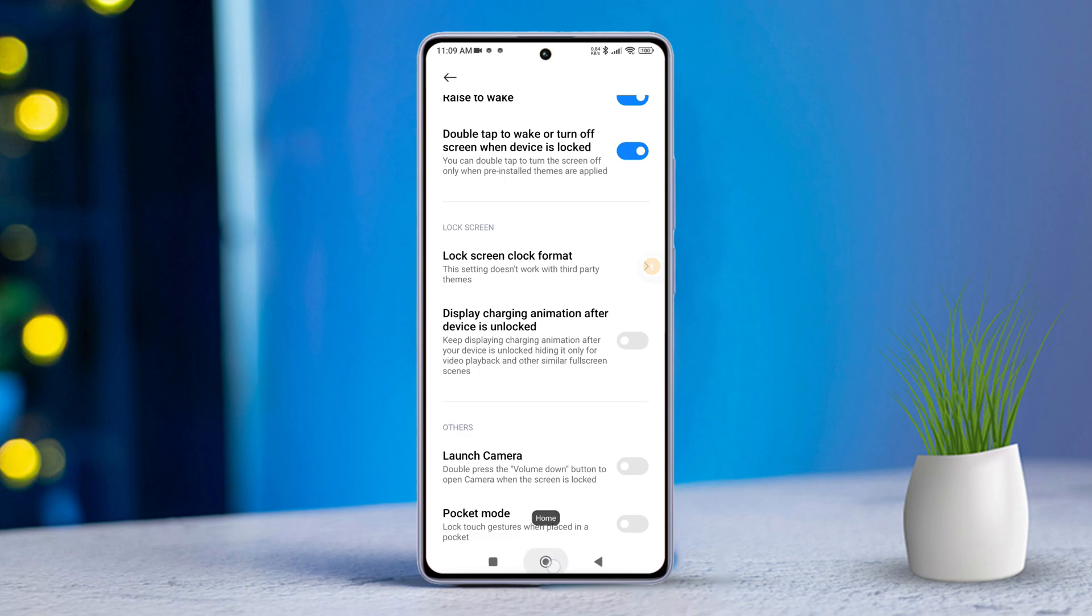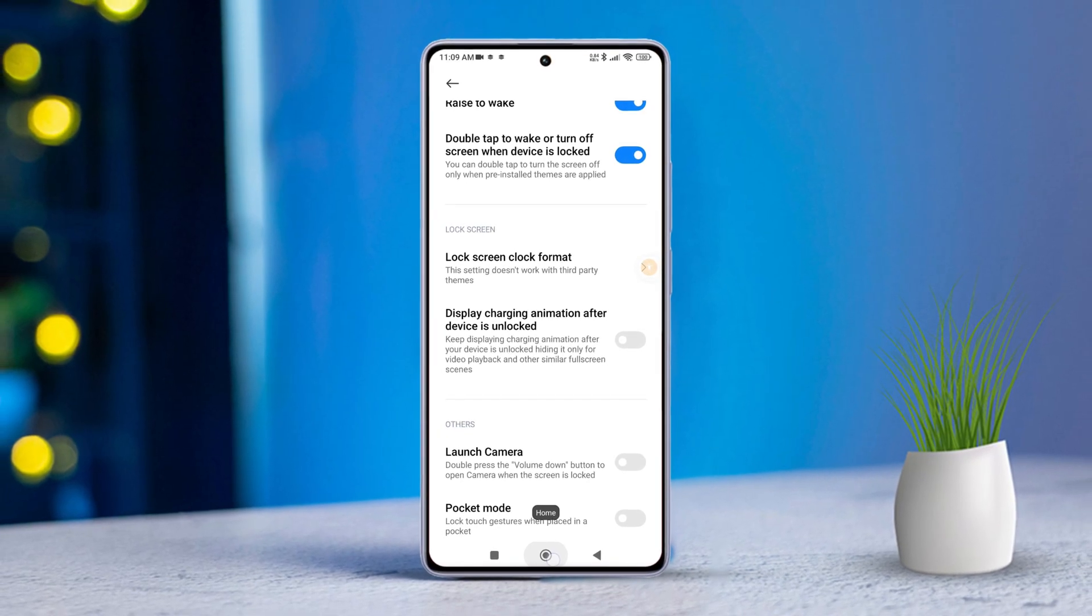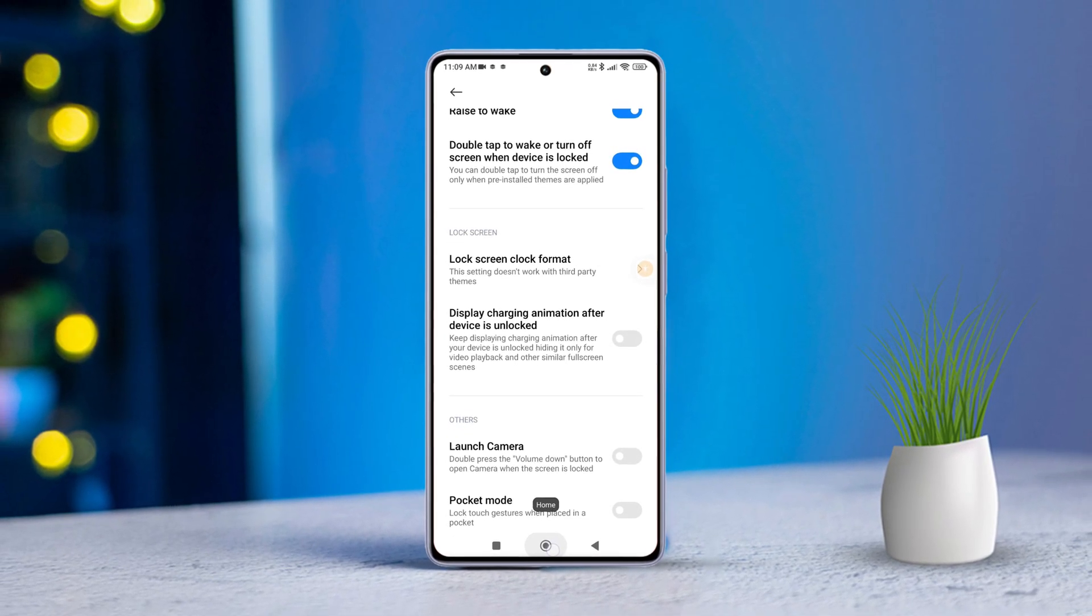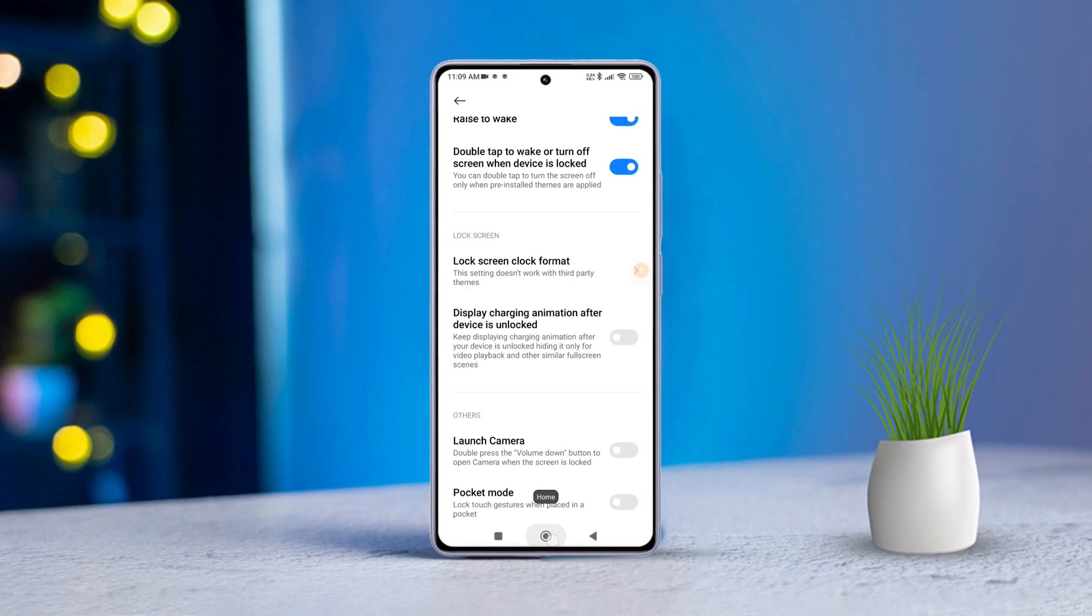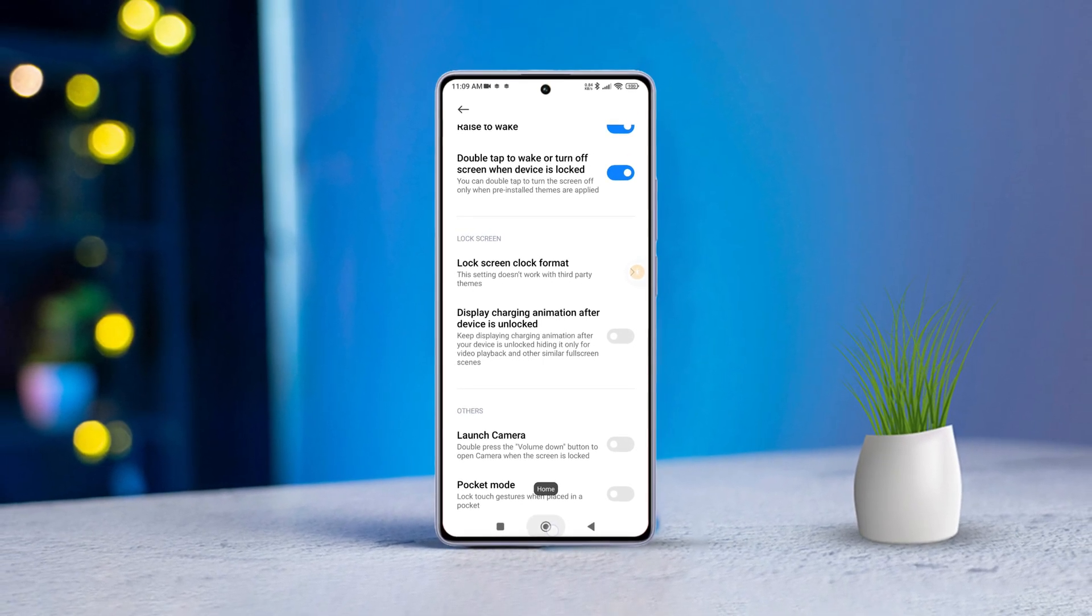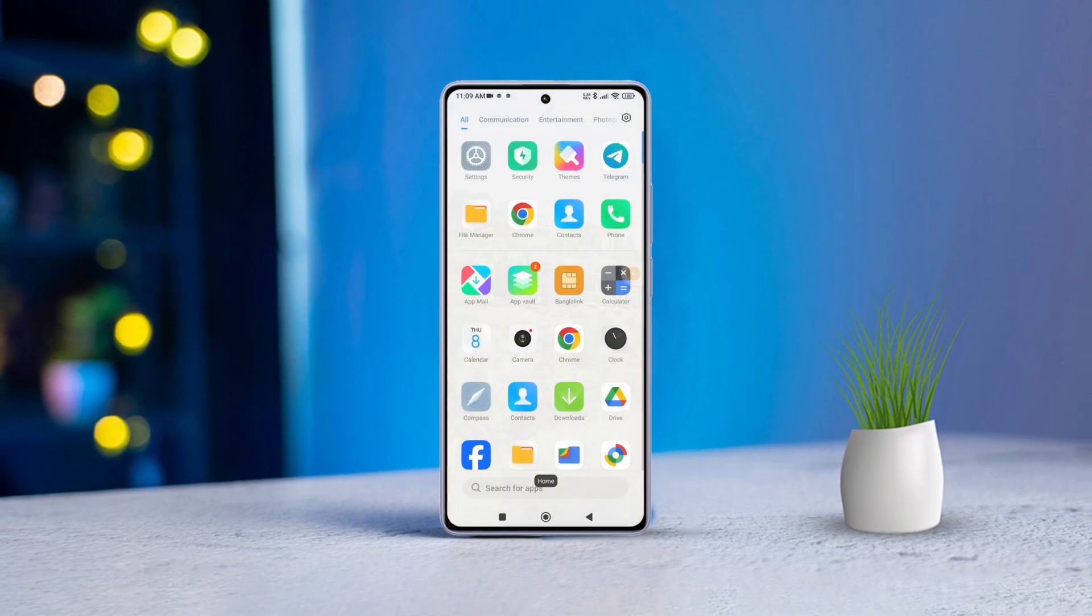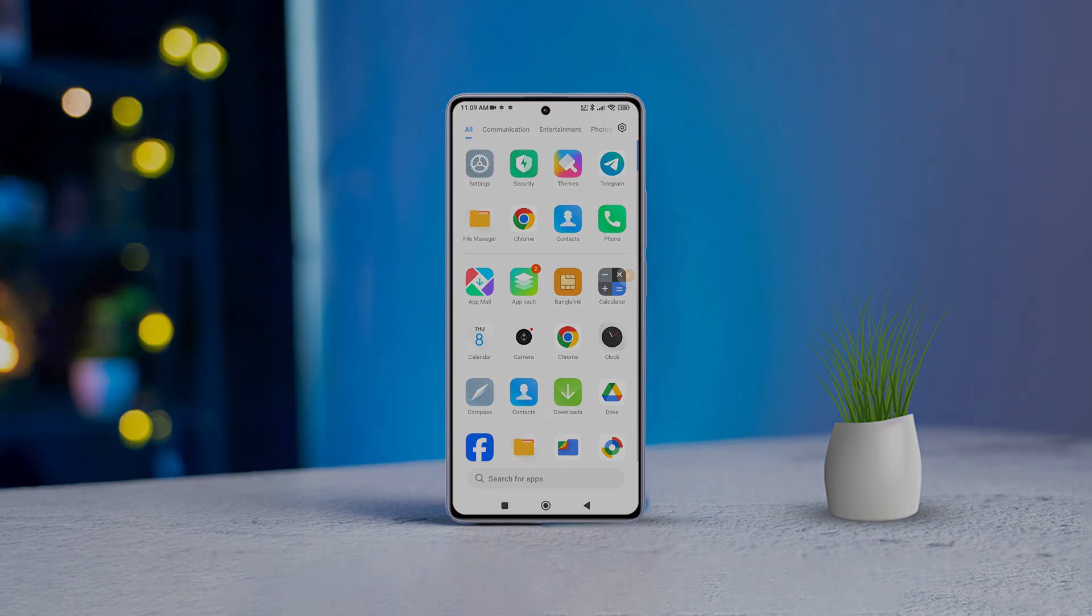Now you know how to manage the display charging animation on your Xiaomi phone like a pro. If this tip was helpful, show some love by hitting the like button. For more Xiaomi phone tips and tricks, be sure to subscribe to the channel because I've got plenty more coming your way. Thanks for watching and I'll see you in the next one.